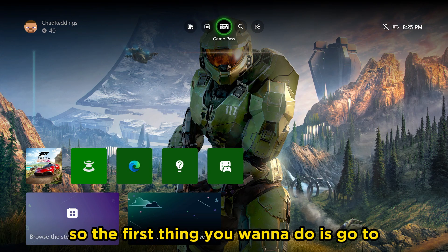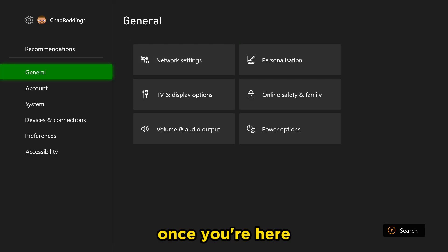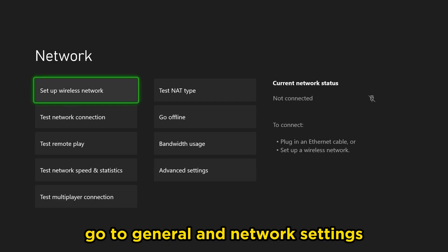So the first thing you want to do is go to the settings cogwheel in the top right. Once you're here, go to General and Network Settings.